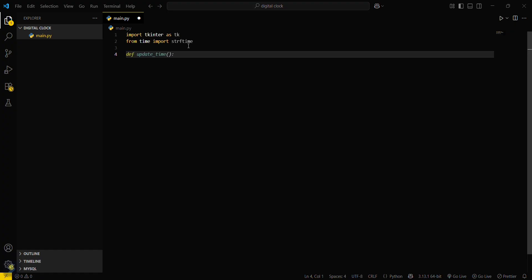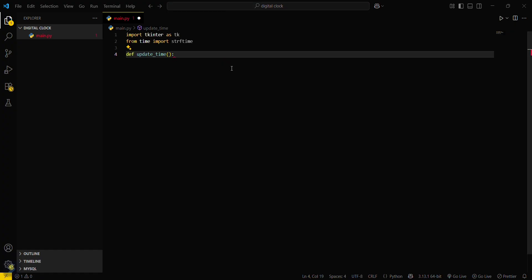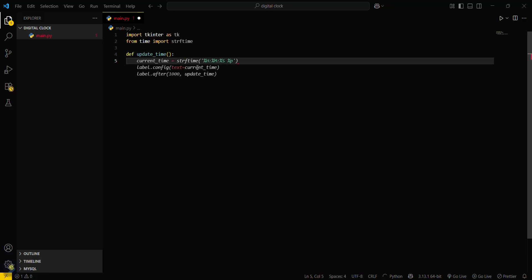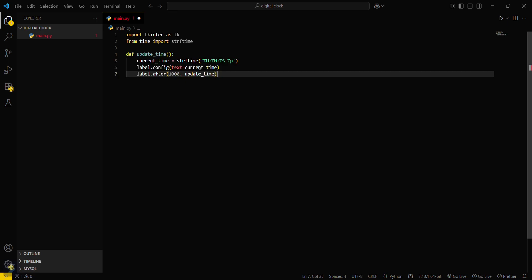Then you have to create an update_time function. Inside it, set a variable named current_time which will return the current time from strftime in string format. Then you label it and replace the text with current_time. After every thousand milliseconds — that means one second — you have to update the time again.